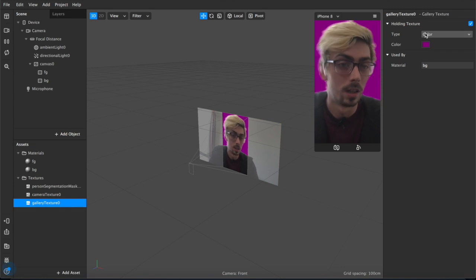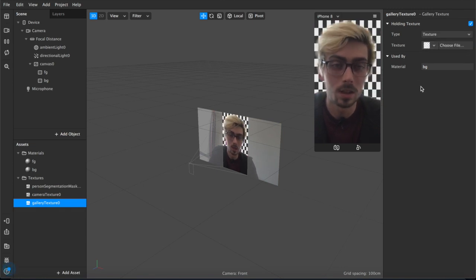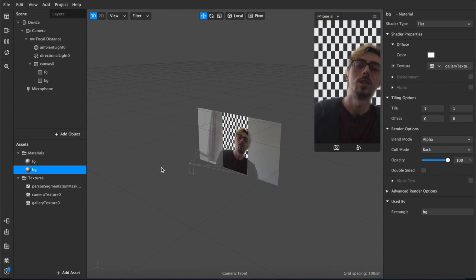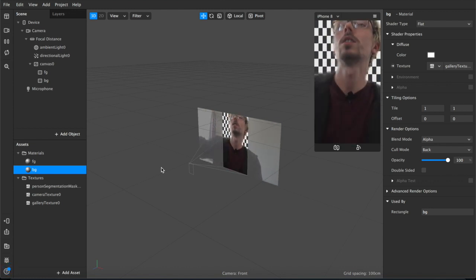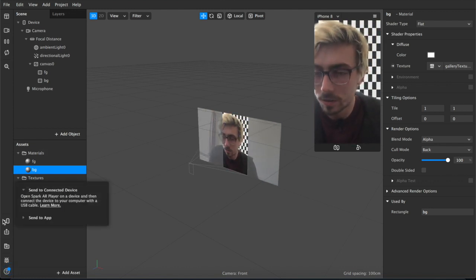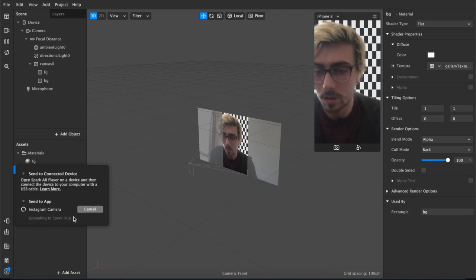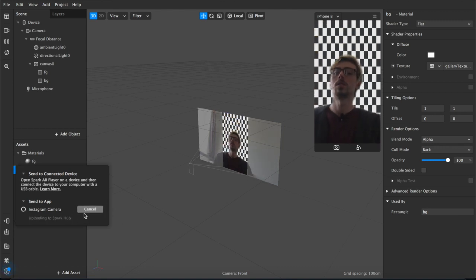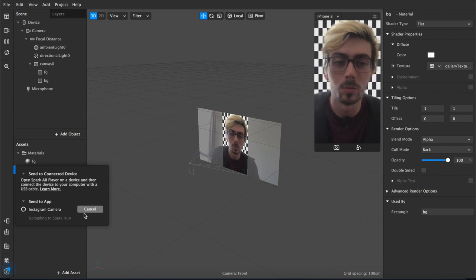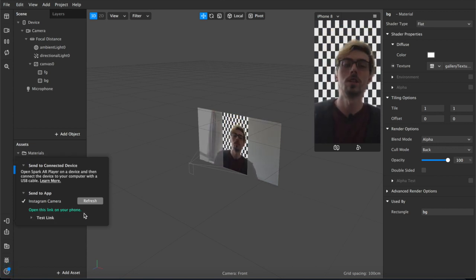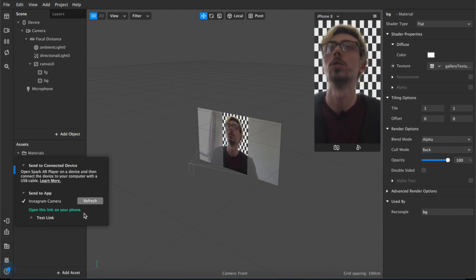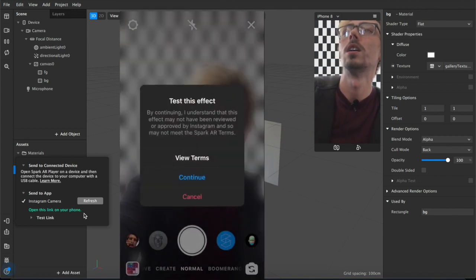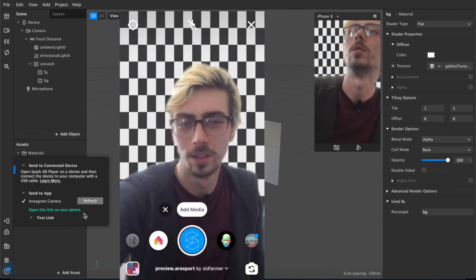I'm gonna go over now and check it out on the phone itself. So if I hit test on device and then send to app, we'll get an upload to Spark Hub because it's quite a new project, and then it will export and I'll be able to test it on my phone. I'm gonna do that live so hopefully that footage will be next to whatever I'm doing right now.